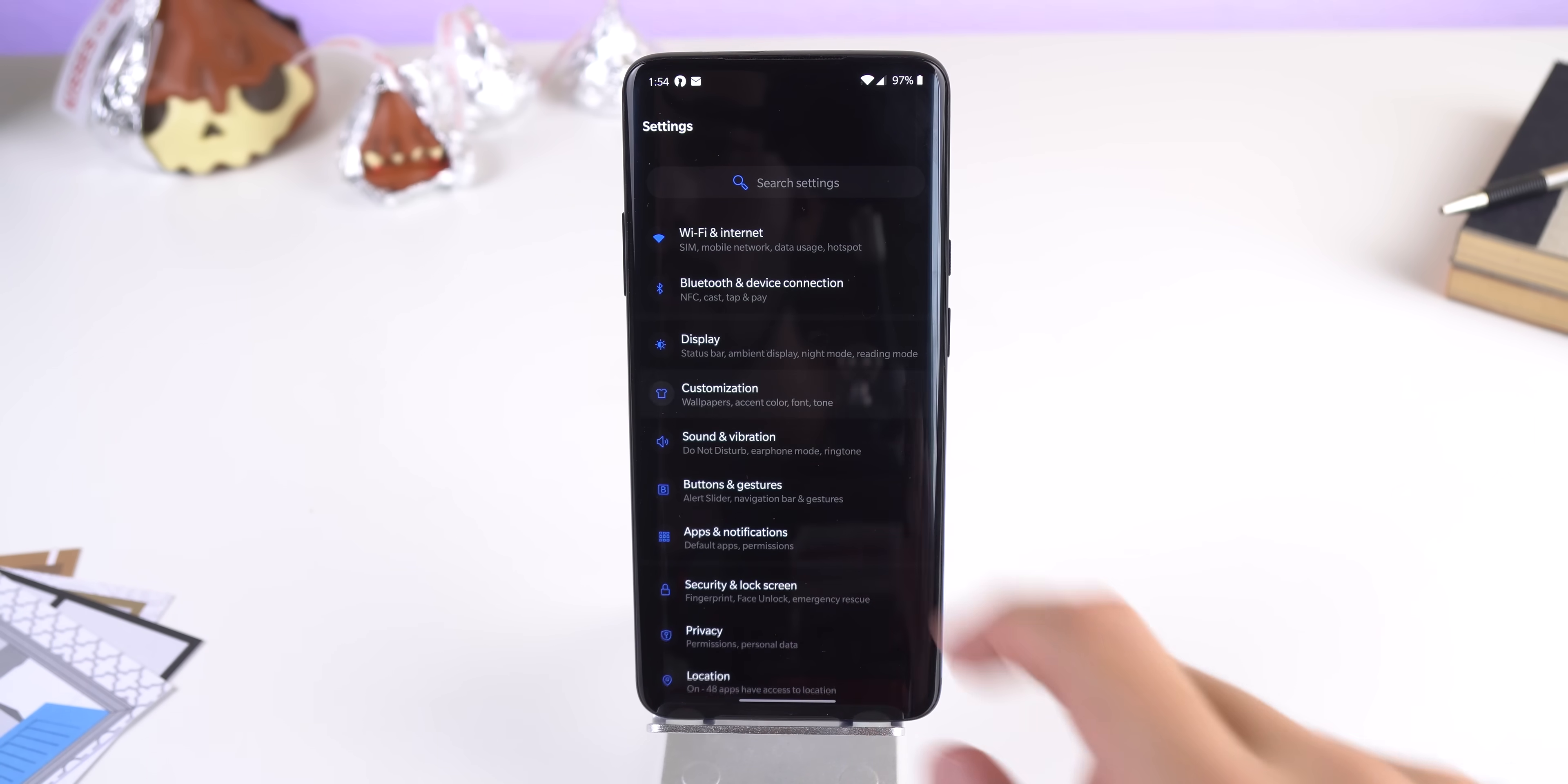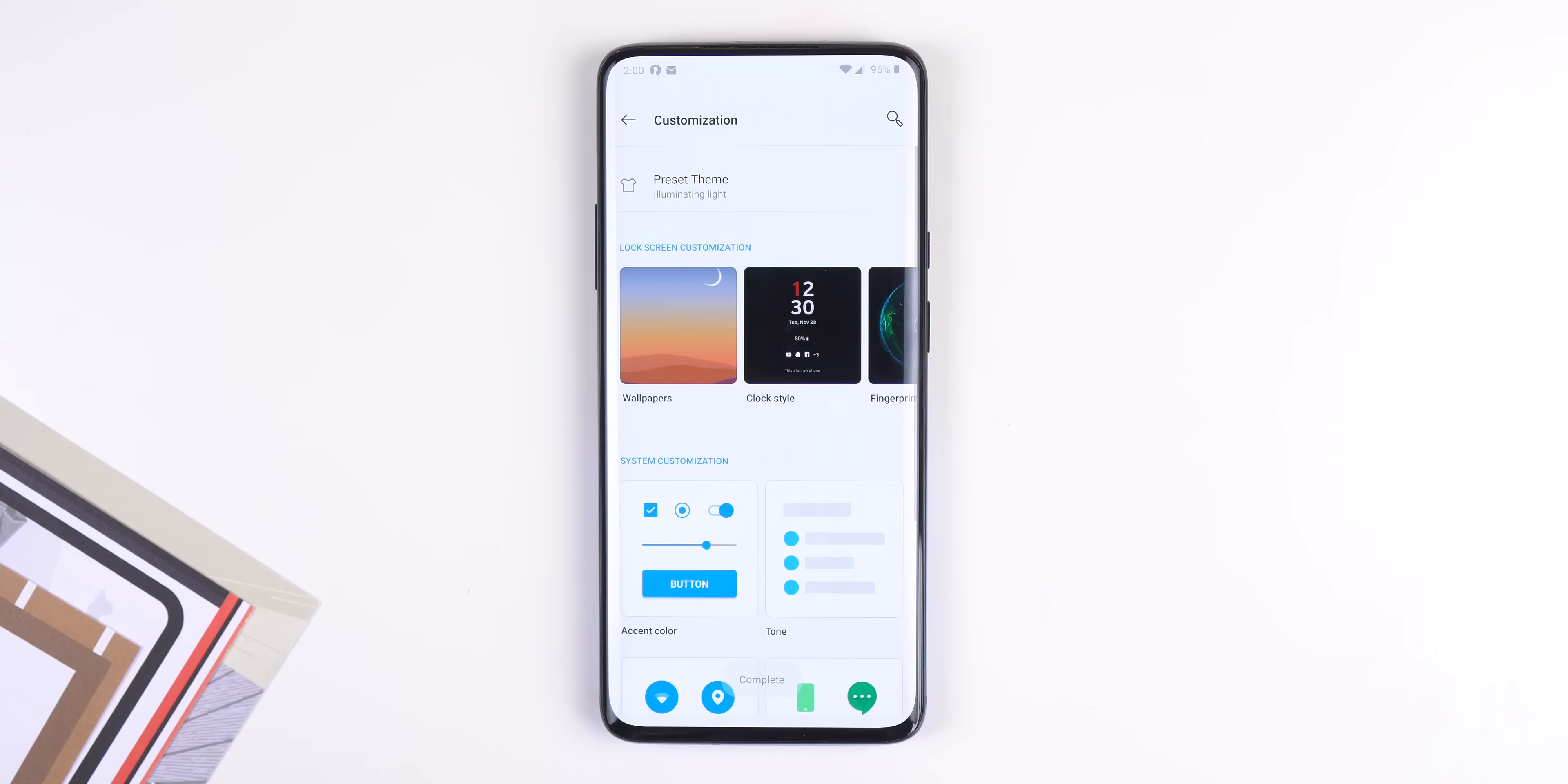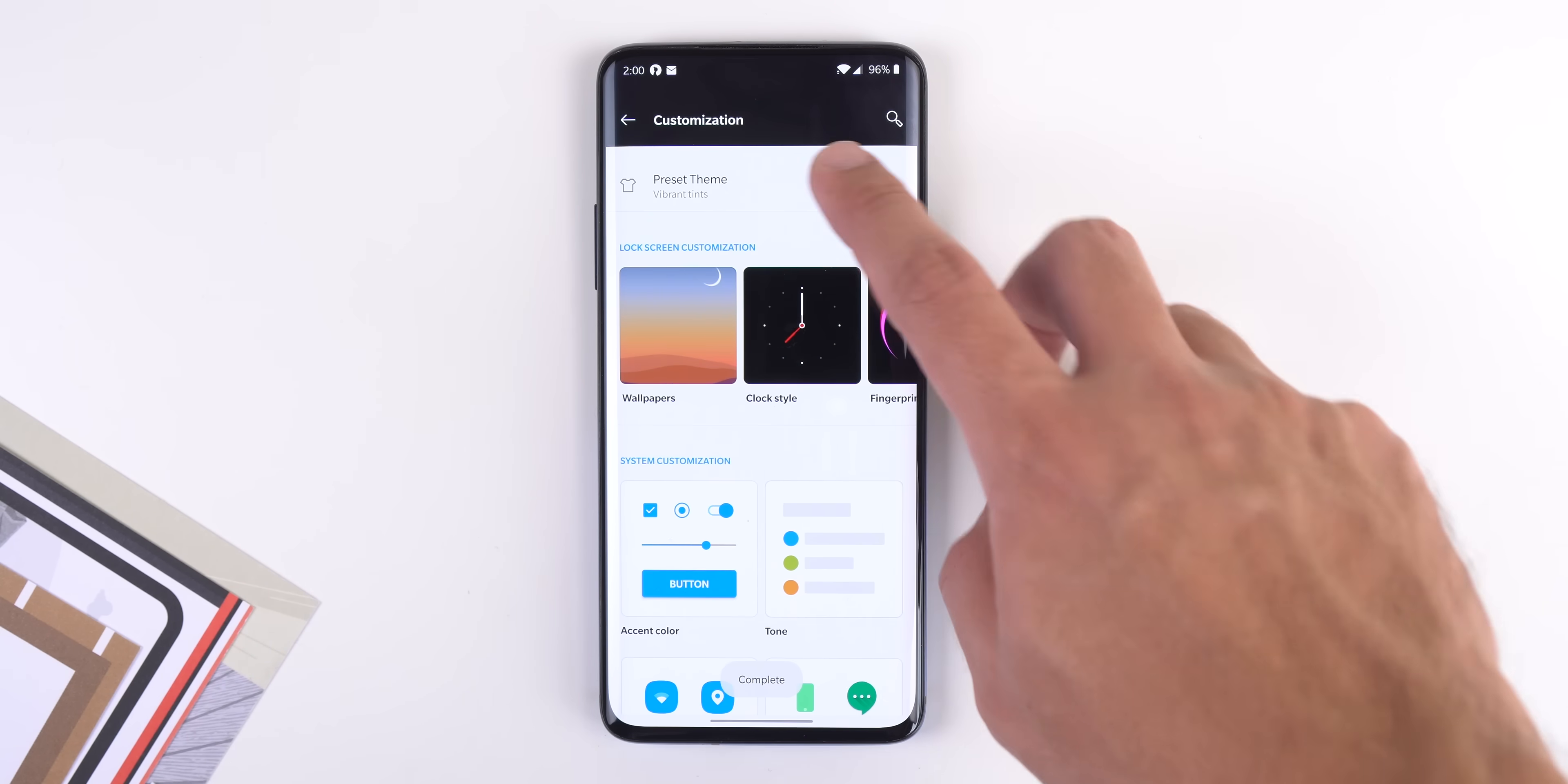There's also a new menu called customization, and within this page you can change up the entire UI to your liking. At the top you can choose a preset theme if you want something quick, but you can get a bit more advanced if you mess around with the options below.